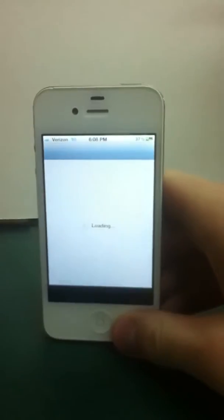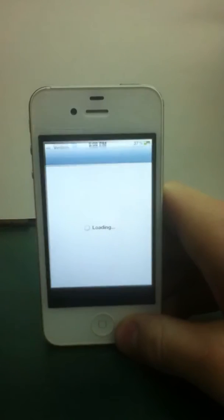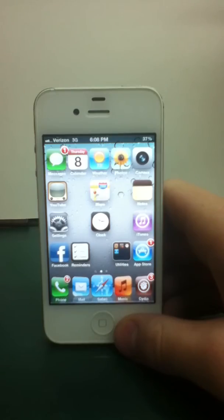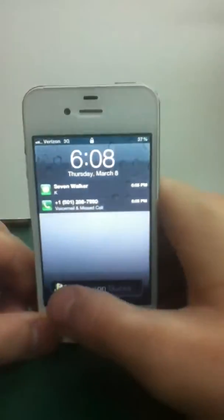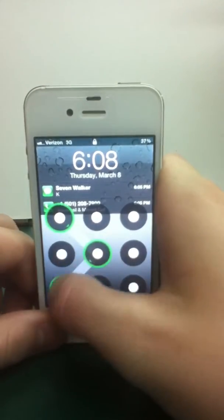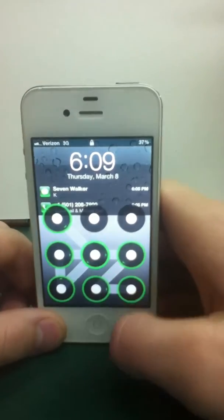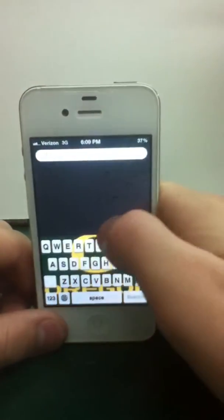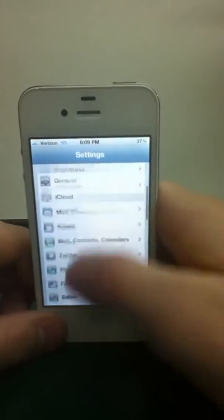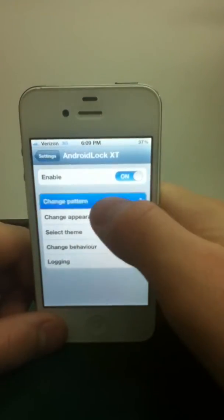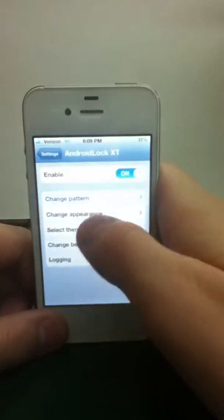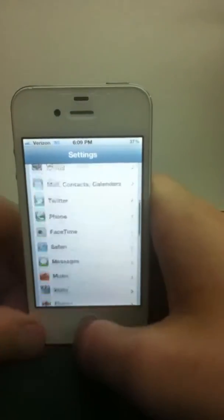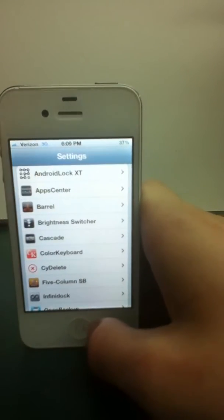And second we have AndroidLock XT. What this does is add an Android type theme to when you unlock it. And it's Android passcode. And manage all this stuff in settings. How to change it. I'm sure most of y'all have it, but change pattern, change appearance, all that stuff. And then third we have, that's how you spell it, by the way.